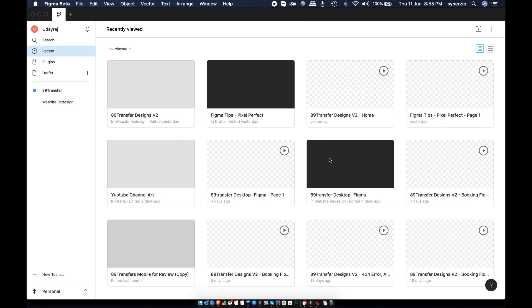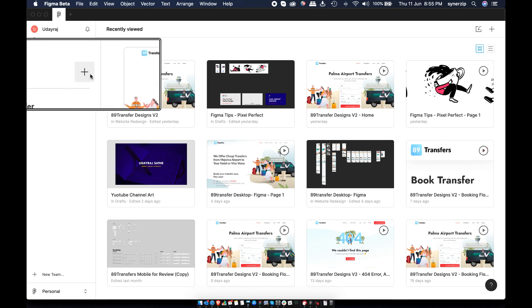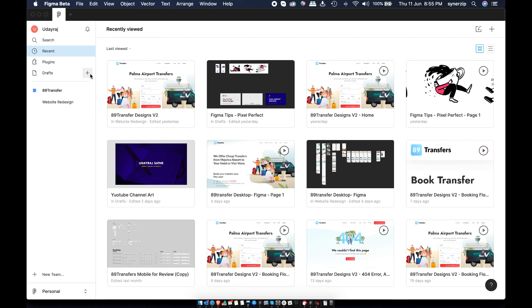This is the landing page that you can see by default. Let's understand how our design files are organized. You can create any number of files in the drafts for practice. You have to create a team before creating a project. You can do that by clicking new team.